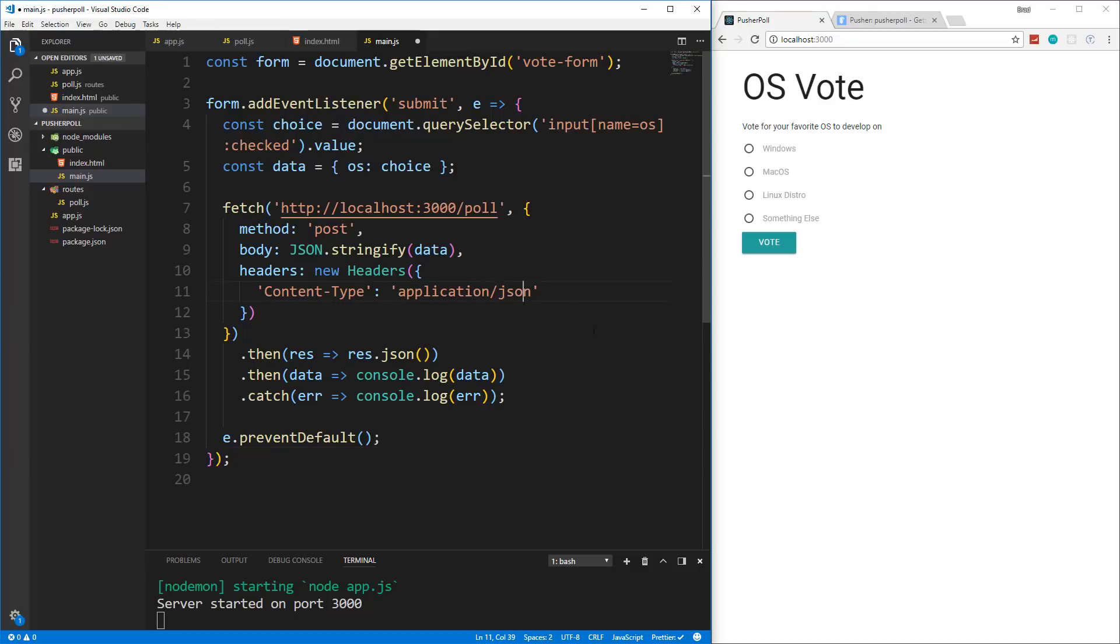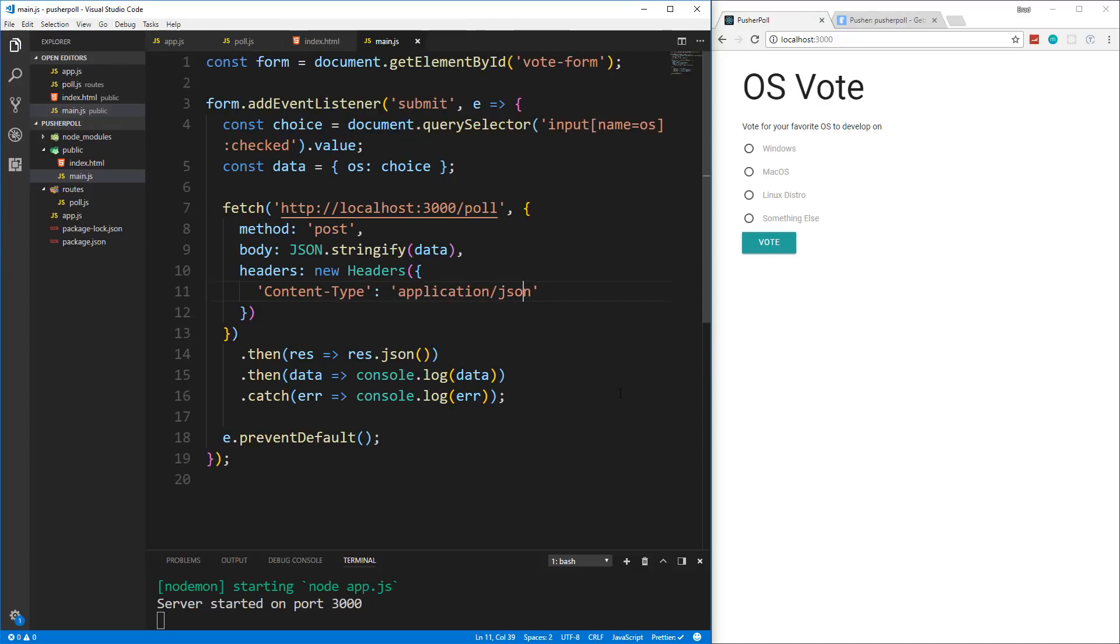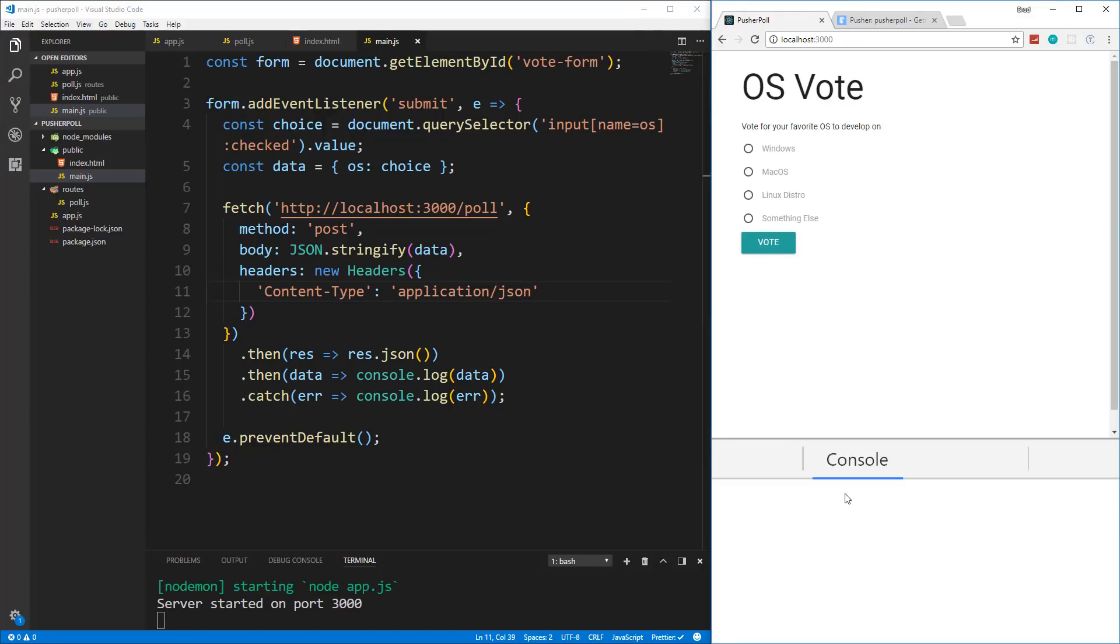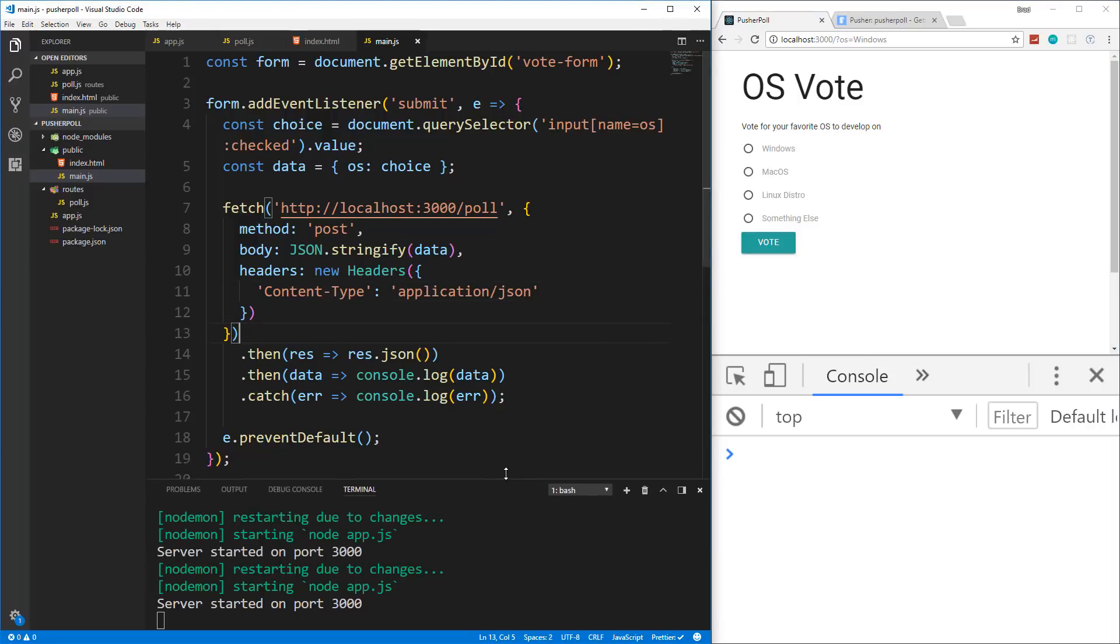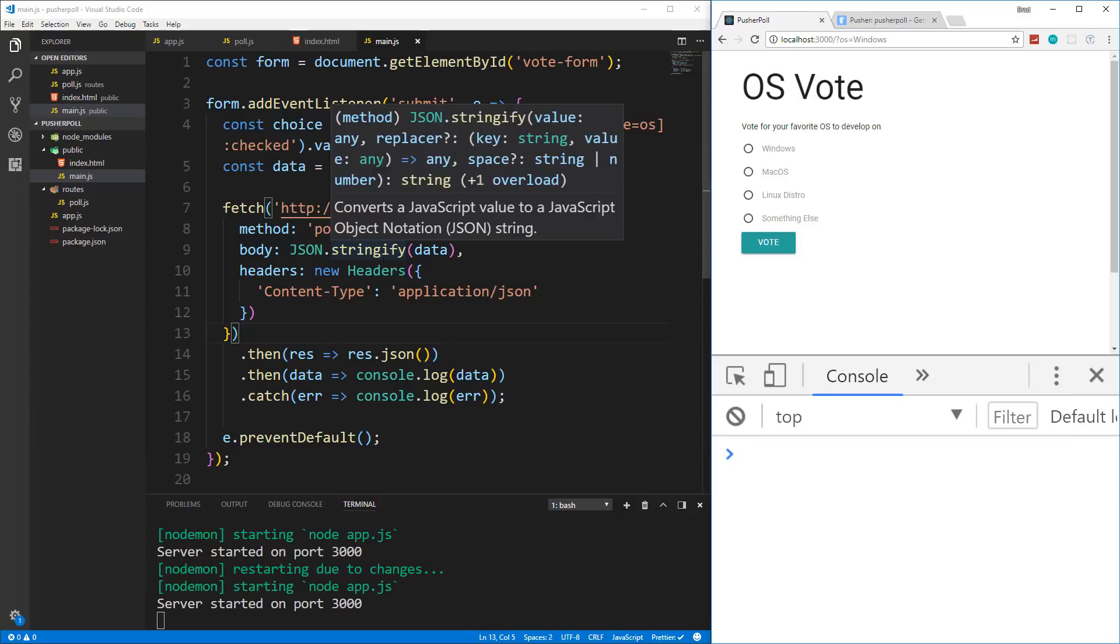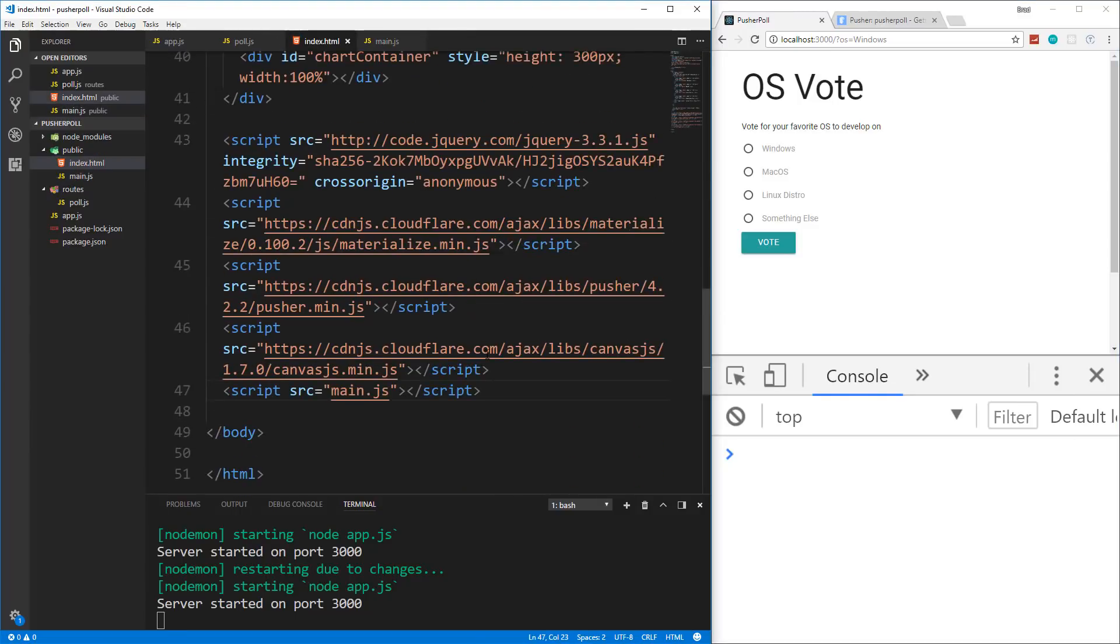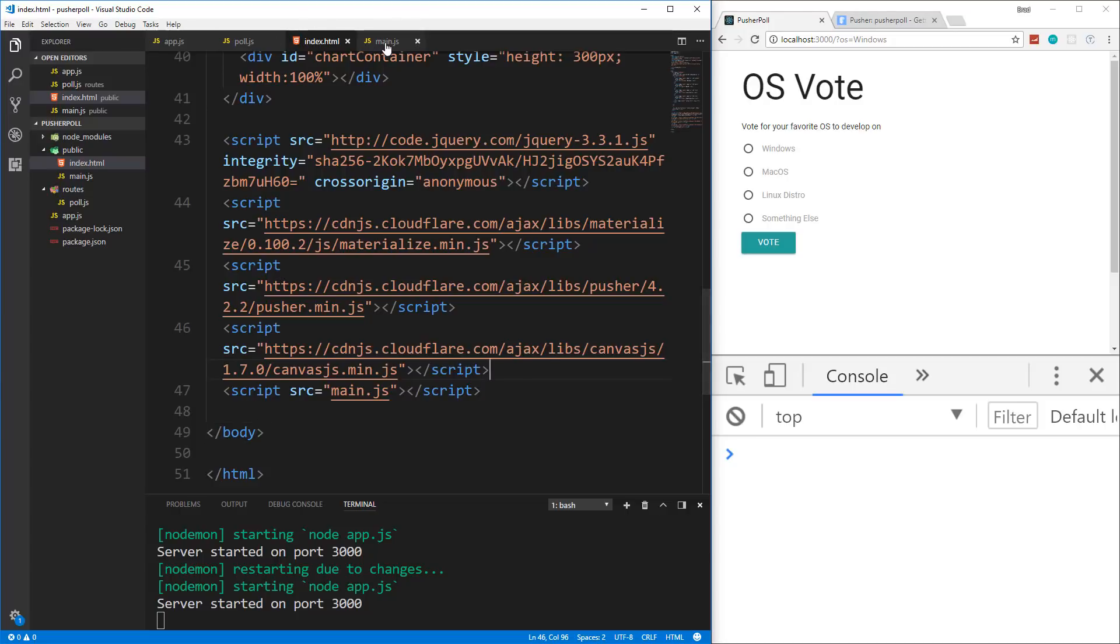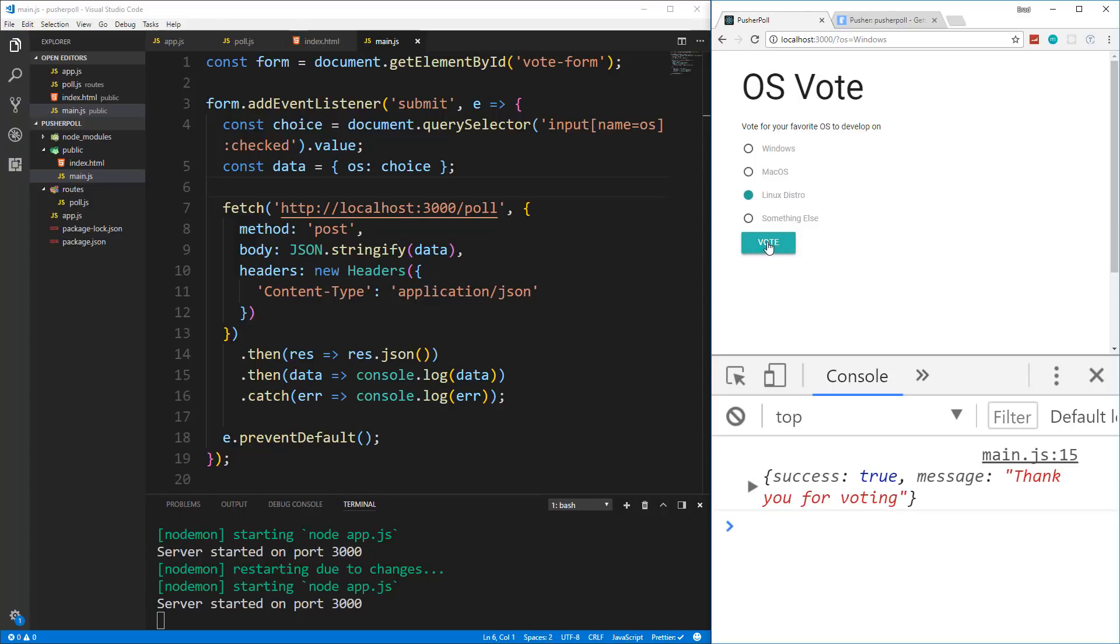Alright, now this is not going to do anything with the chart yet. But let's just save it. And let's open up our console. And just make sure we can actually make that post request. So we'll say Windows and vote. And nothing happens. Let's see. Did I include this in the HTML script source main.js? Am I missing something here? Form.addEventListener submit. Let's try again. Oh, there we go. Alright, so we get back success true message. Thank you for voting.